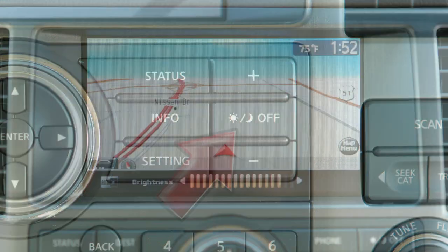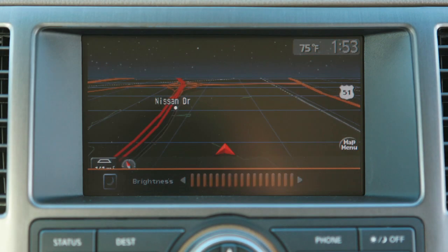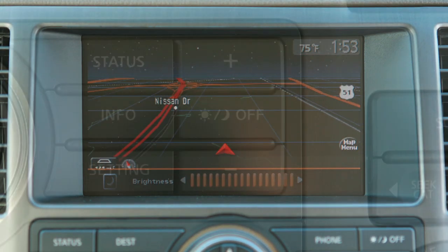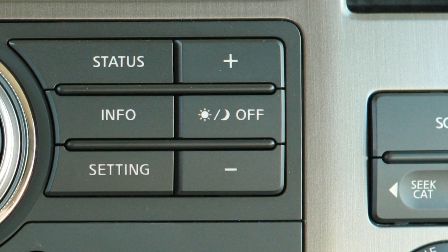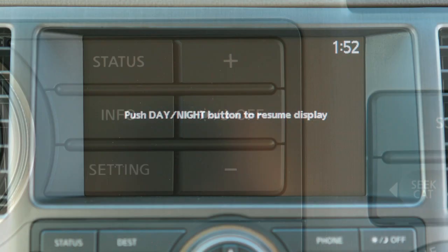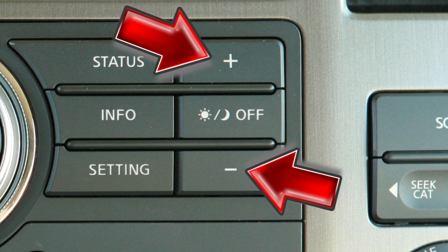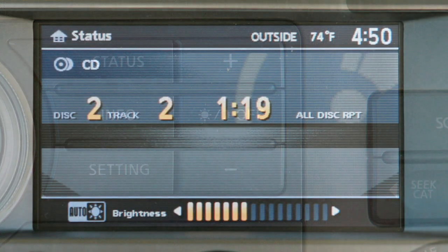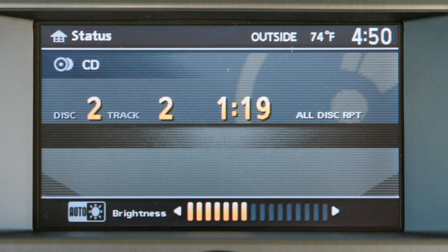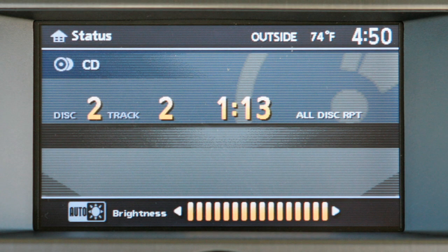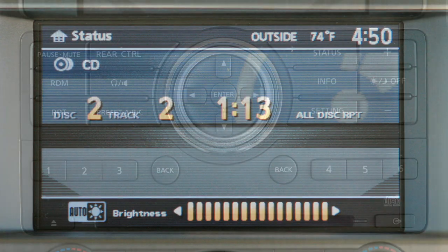Press the Day-Night-Off button to display alternate views of a day screen and a night screen. Press this button for more than two seconds to turn the day-night display off. The plus and minus buttons on either side of the Day-Night-Off button allow you to adjust the brightness of the display.